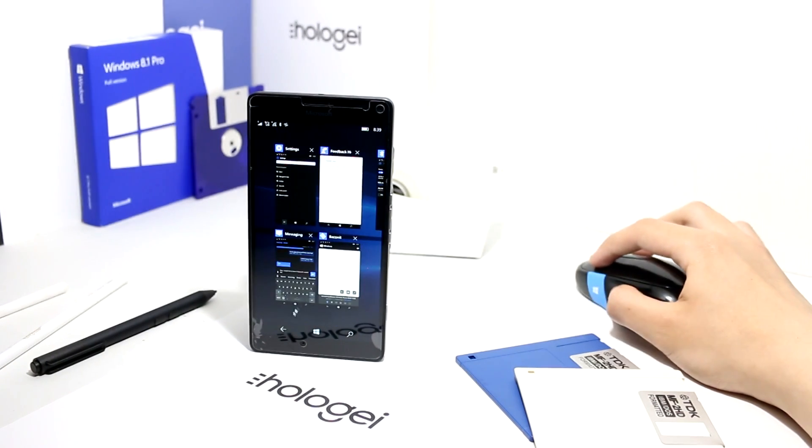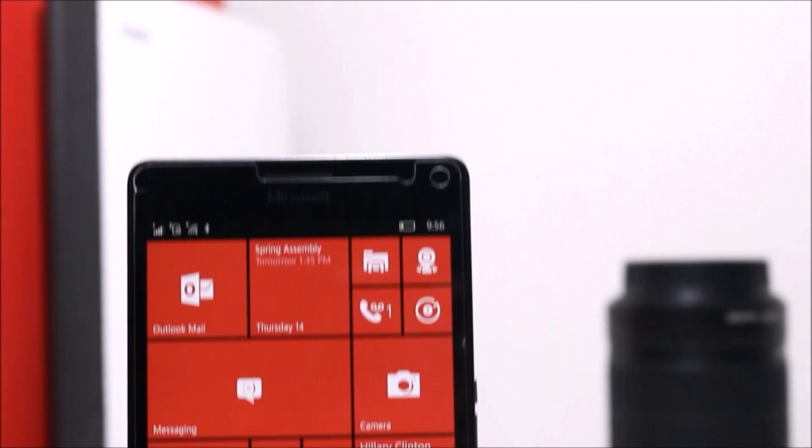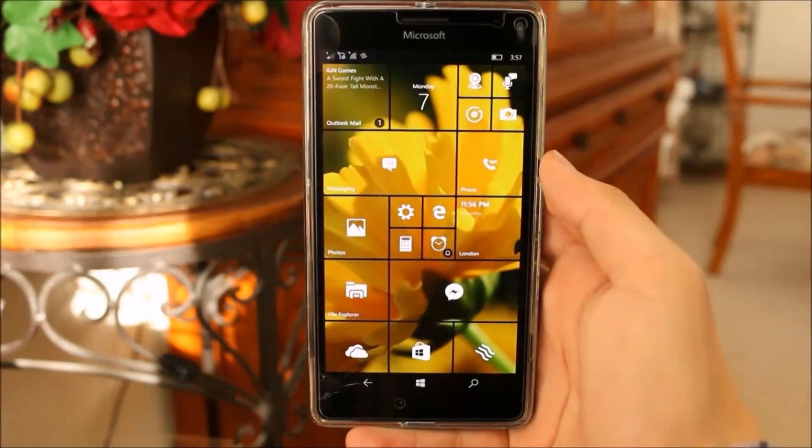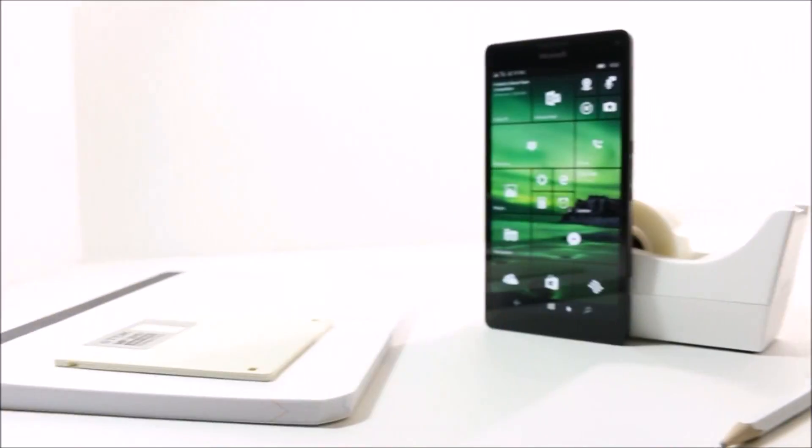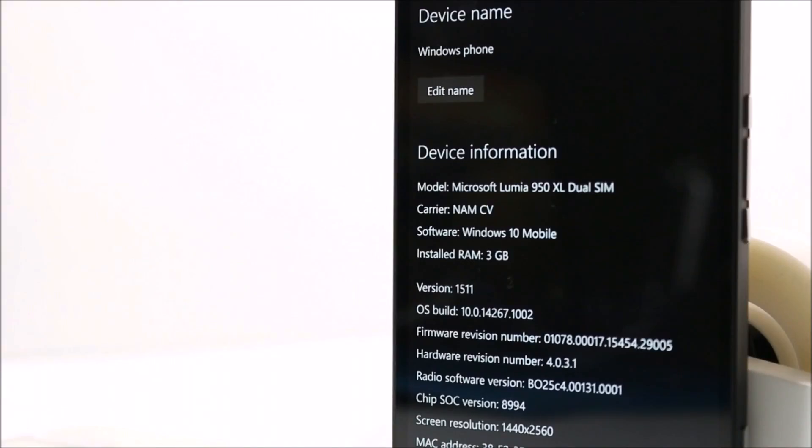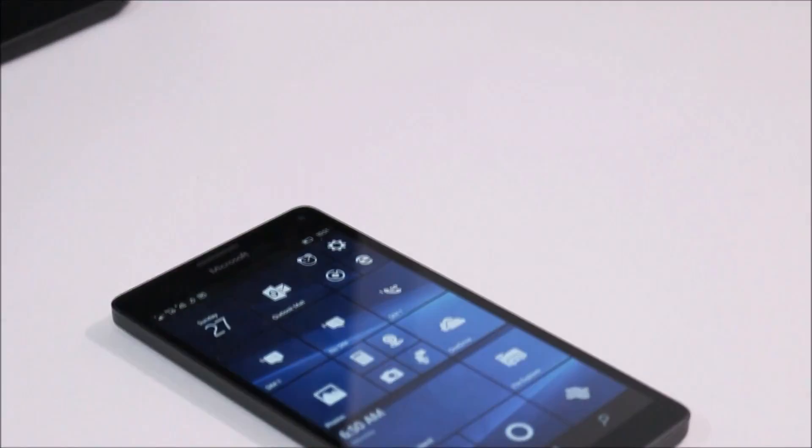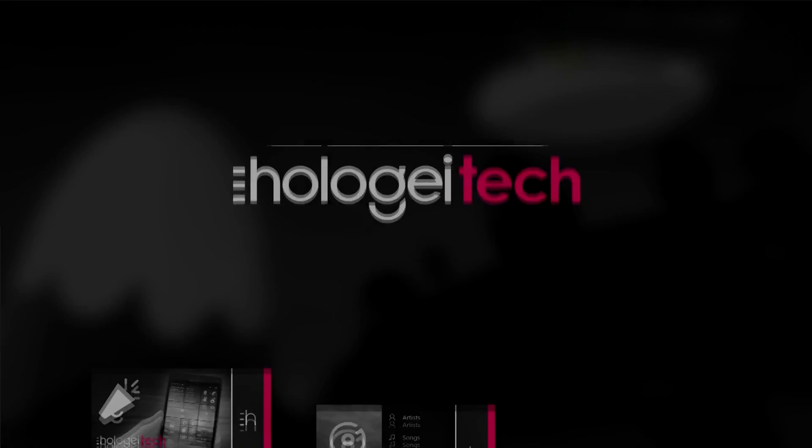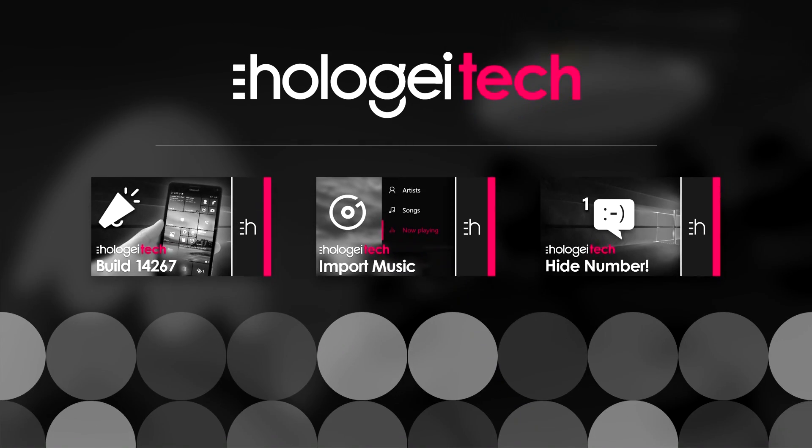If this video was helpful and you'd like to see more tips and tricks and stay updated about future Microsoft products, make sure to like this video and subscribe for more. Thank you so much for watching this video with me, Hology, and I'll see you again next time. Goodbye.